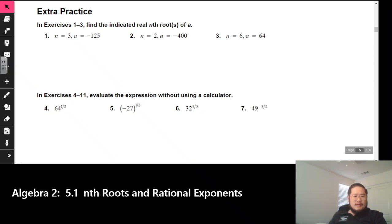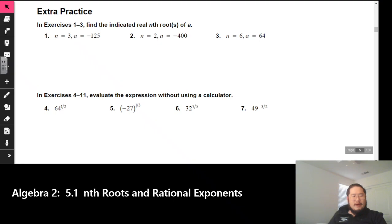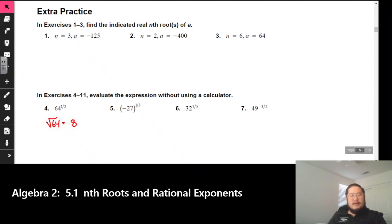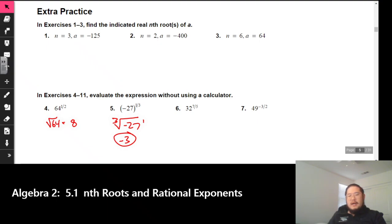Evaluate the expressions without using a calculator — some of these you should be able to do. It may be more familiar if you rewrite them. For number 4: 64 to the 1/2 power — rewrite it as the square root of 64, which is 8. For number 5: negative 27 to the 1/3 power — this is the same as the cube root of 27 to the first, and the answer is negative 3. A lot of these, I would say, rewrite them and you should be good to go.